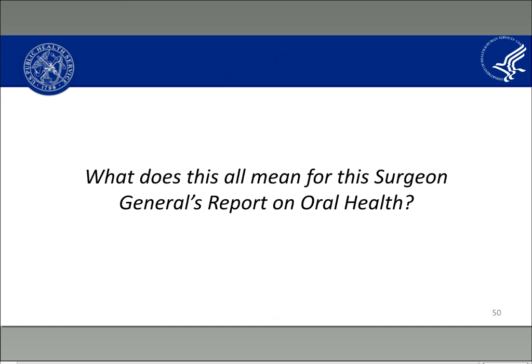I did not mention the coronavirus, COVID-19, as an emerging threat. At this point, I'm not authorized to speak on COVID-19.